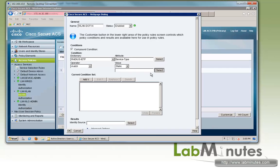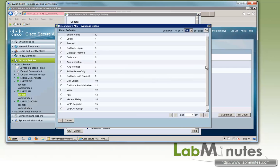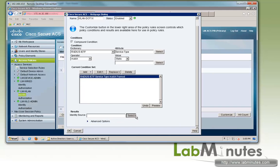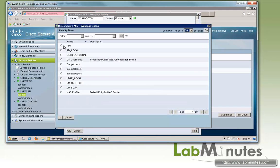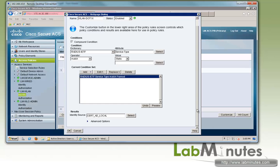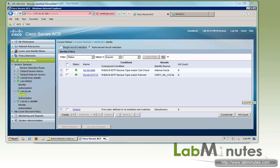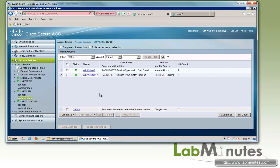If you remember for wireless MAB, service type would be call check, but for 802.1x it will be framed. So add that. Then we're going to tell it to use cert-ad-local identity store sequence and click Save. So that's for authentication policies.